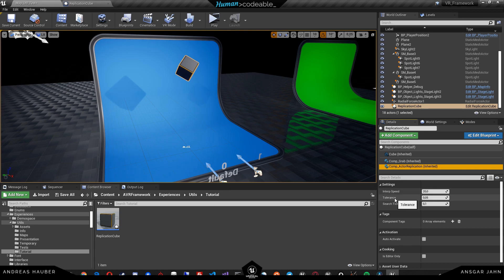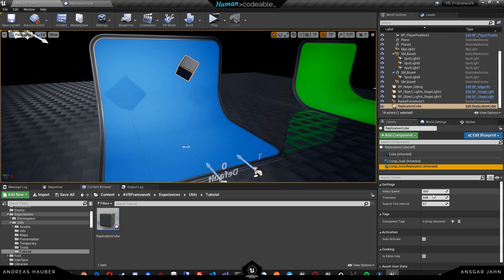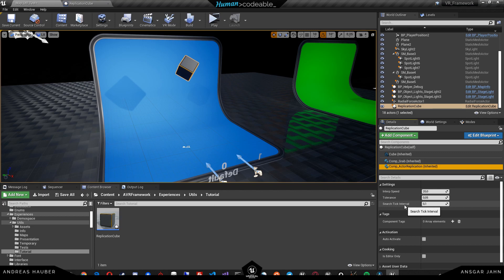Tolerance also. The actual replication component has a tolerance on whether an object is close enough so it doesn't have to synchronize the position anymore. If the tolerance is too high, then the two elements can be a bit out of sync. But if it's too small, then it has to always correct the position. So try to find a nice balance between how misaligned the elements can be. The search tick interval is basically how often it should search to synchronize positions.